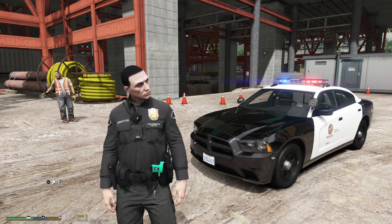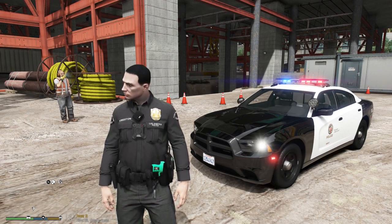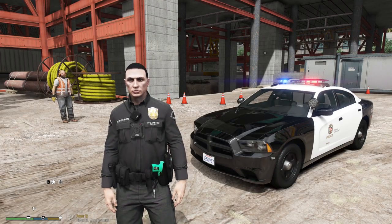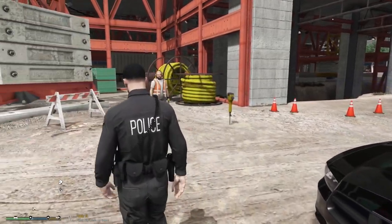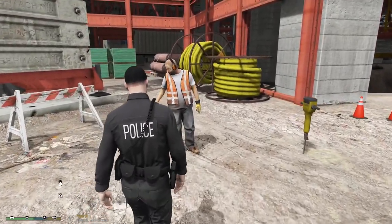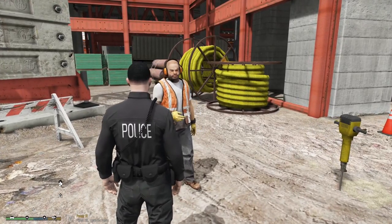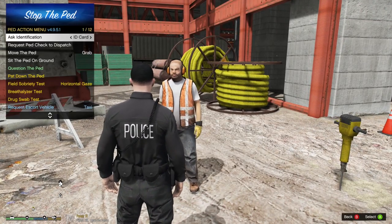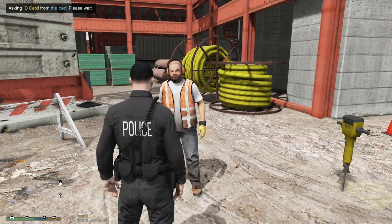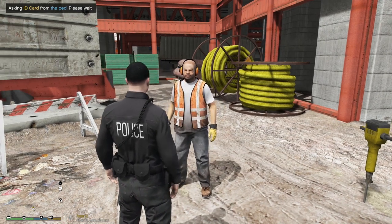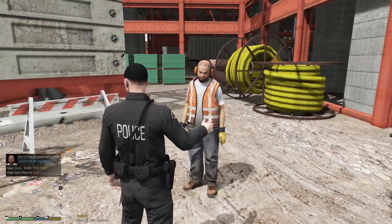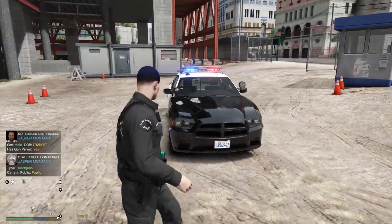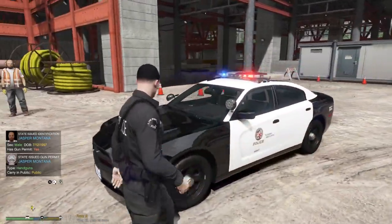It's absolutely amazing and makes your game feel so much more realistic. We're going to walk over to this guy right here smoking a cigarette, double-tap K to pull him up, stop him, and ask for his ID. I'm going to get his ID from him.